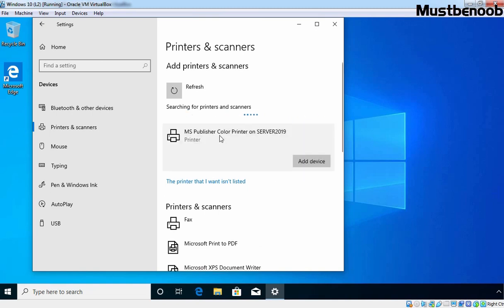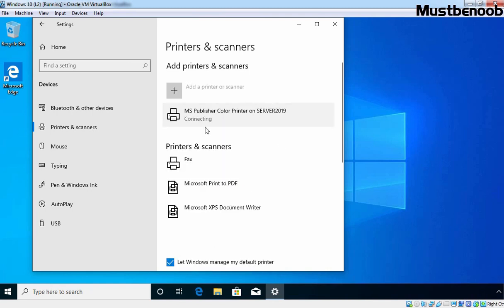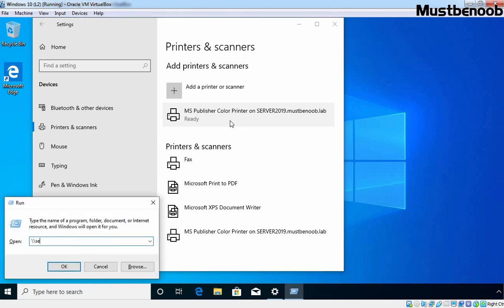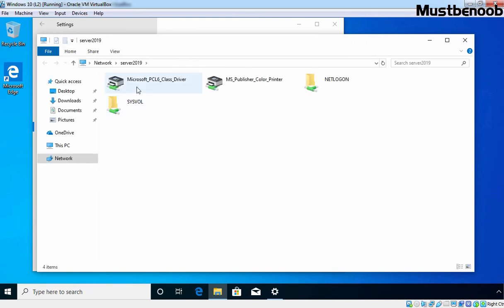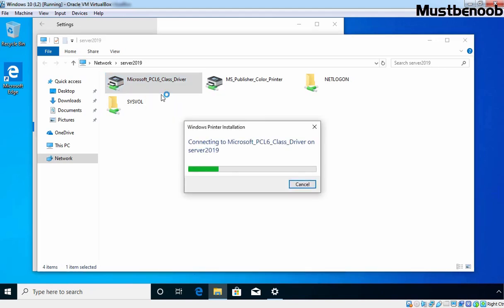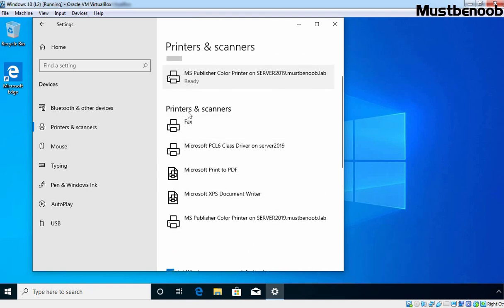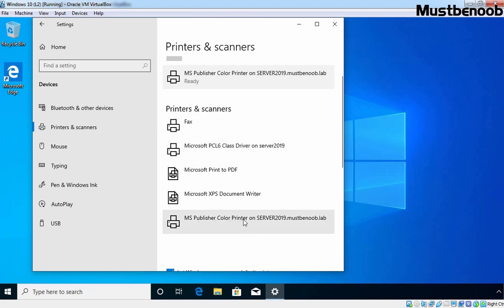To connect to the MS Publisher Color Printer, click on it and click on Add Device. It will connect and start installing the driver on our Windows 10 client PC. If a printer is not listed in Active Directory, press Windows+R, type double-backslash followed by your server name — which is Server2019 in our case — and press Enter. Your printer will be available here if it is shared. Right-click on that printer and click Connect. You now have two printers connected: Microsoft PCL6 Class Driver on Server2019 and MS Publisher Color Printer on Server2019.